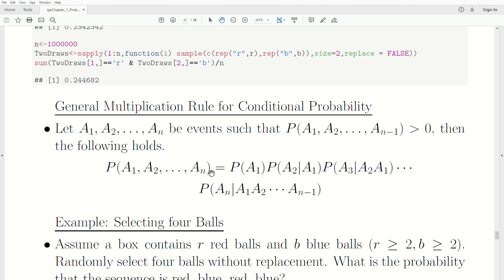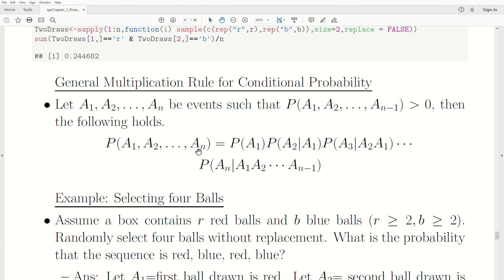The general multiplication rule for conditional probability: if we let events A1, A2, …, AN be such that their intersection is not the empty set, then P(A1 ∩ A2 ∩ … ∩ AN) equals P(A1) · P(A2|A1) · P(A3|A1,A2) · … · P(AN|A1,A2,…,A(N-1)). Note that a comma in this notation means intersection — the same as 'and' — which you'll also see when we get to joint distributions later in the playlist.